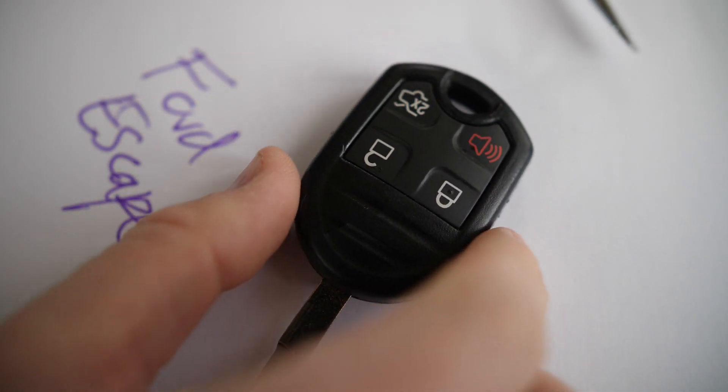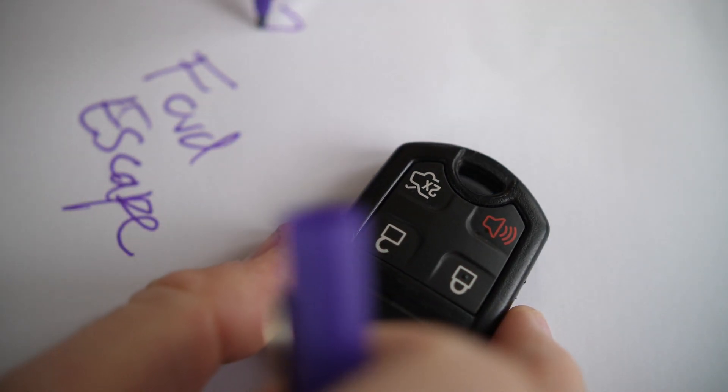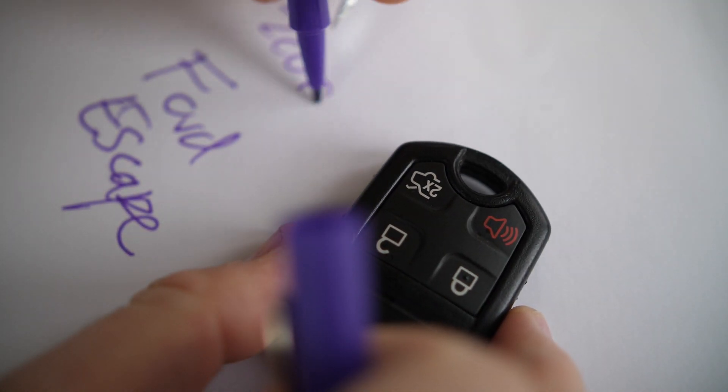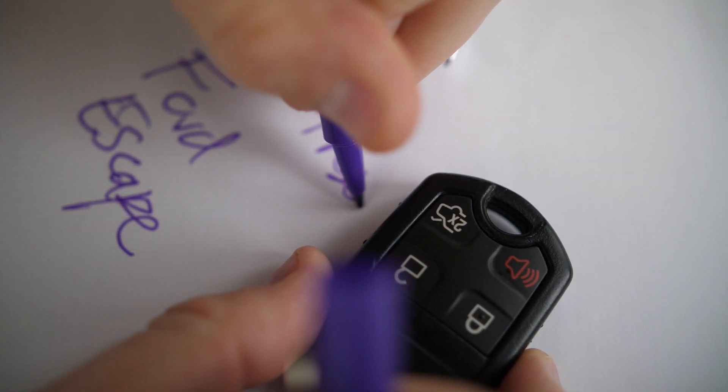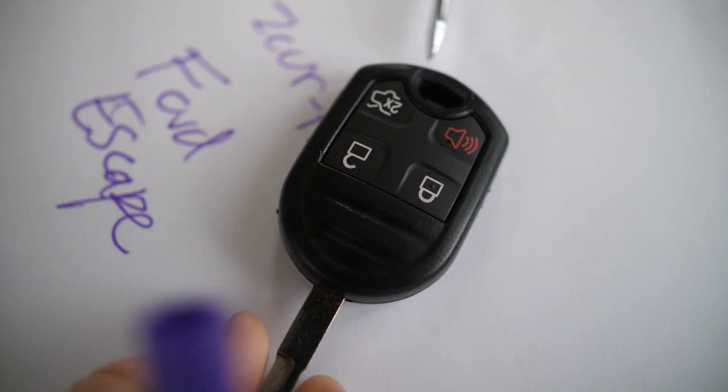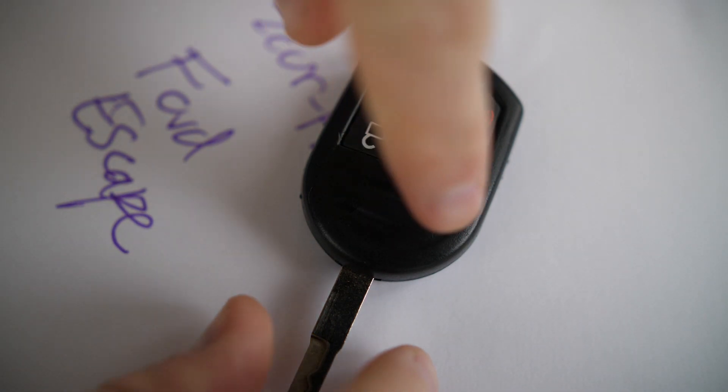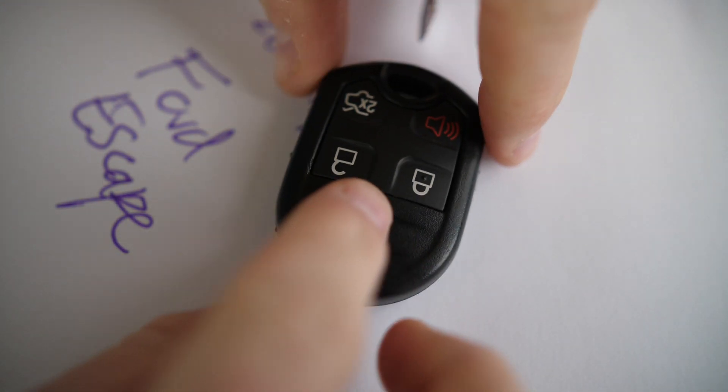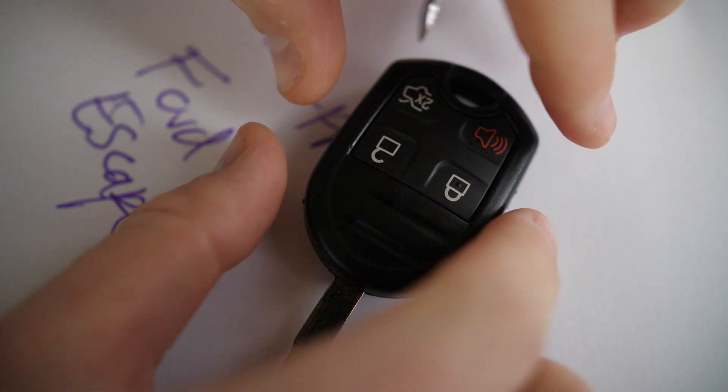So the first thing you should know about this key is that it was used from 2008 to present. So if you don't have one of the smart keys, your key may look like this. Some of the buttons may be a little bit different here on the front, it might be kind of a rounded circle, but it's got the same key battery inside.